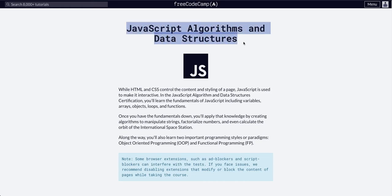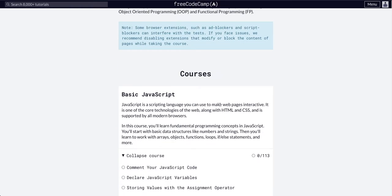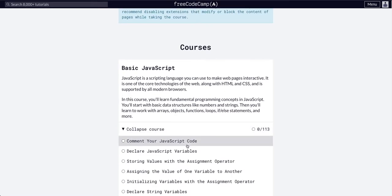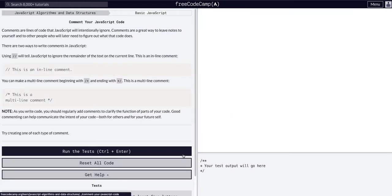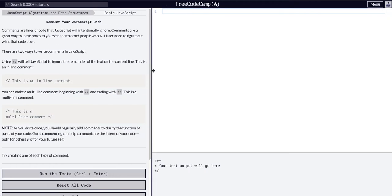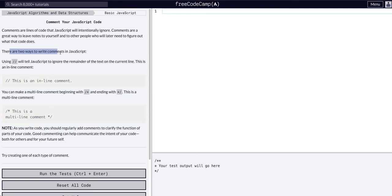Walking through the JavaScript Algorithm and Data Structures Basic JavaScript: Comment Your JavaScript Code. So let's move this over. Comments are lines of code that JavaScript will intentionally ignore. Comments are a great way to leave notes for yourself.